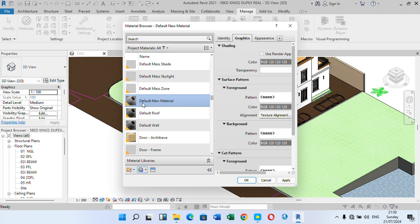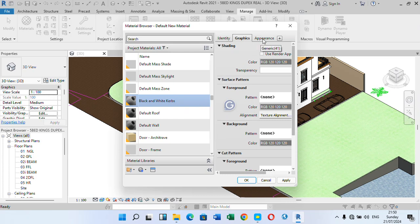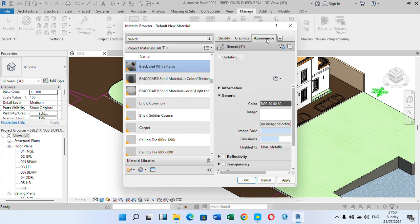Once you select 'Create New Material,' a new entry appears highlighted — 'Default New Material.' Right-click on it, come down to Rename, click Rename, and give it a name. I'm going to name mine 'Black and White Caps.' Once that is done, move to the top right corner and click on 'Appearance.'